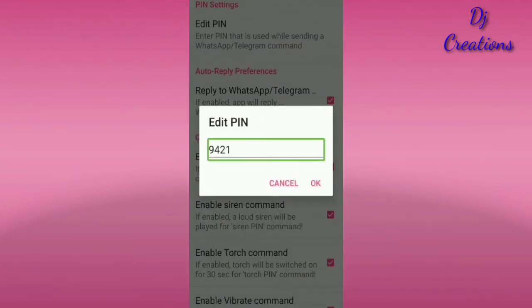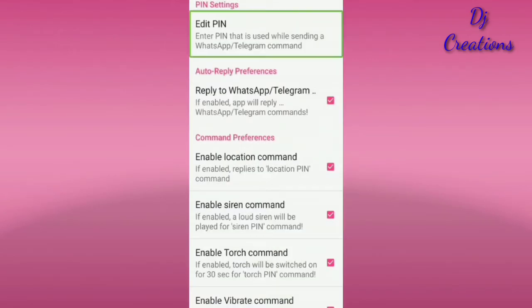The pin shown here is 9-4-2-1. The default is 1-2-3-4. We will check the next options. If you have WhatsApp it will be connected. If you have Telegram, we will test Telegram. Now we will check the next one.